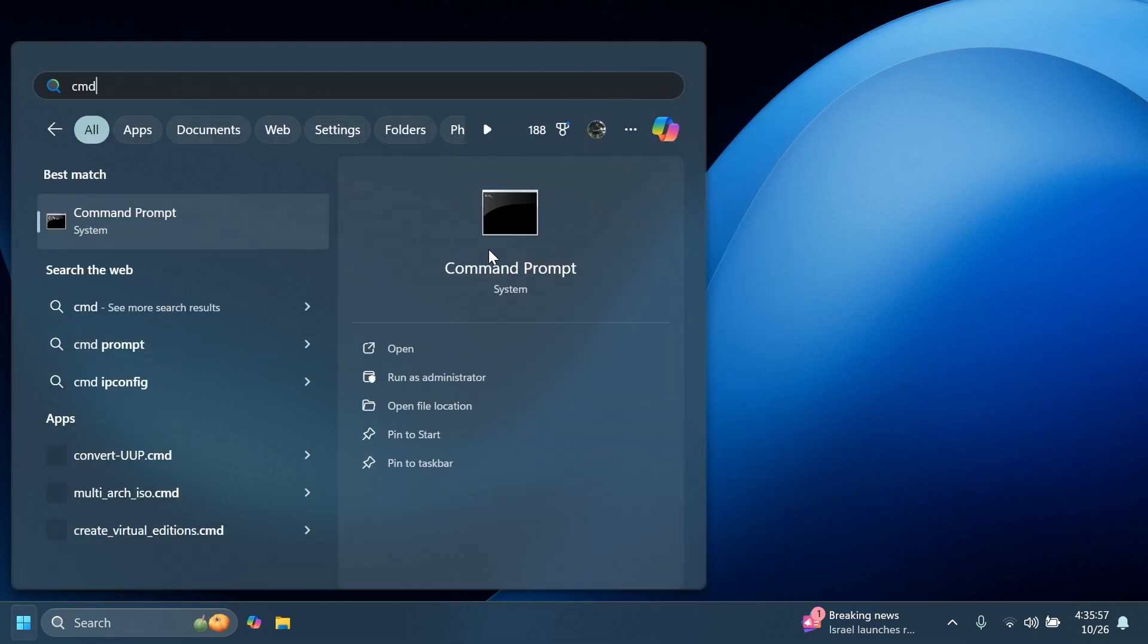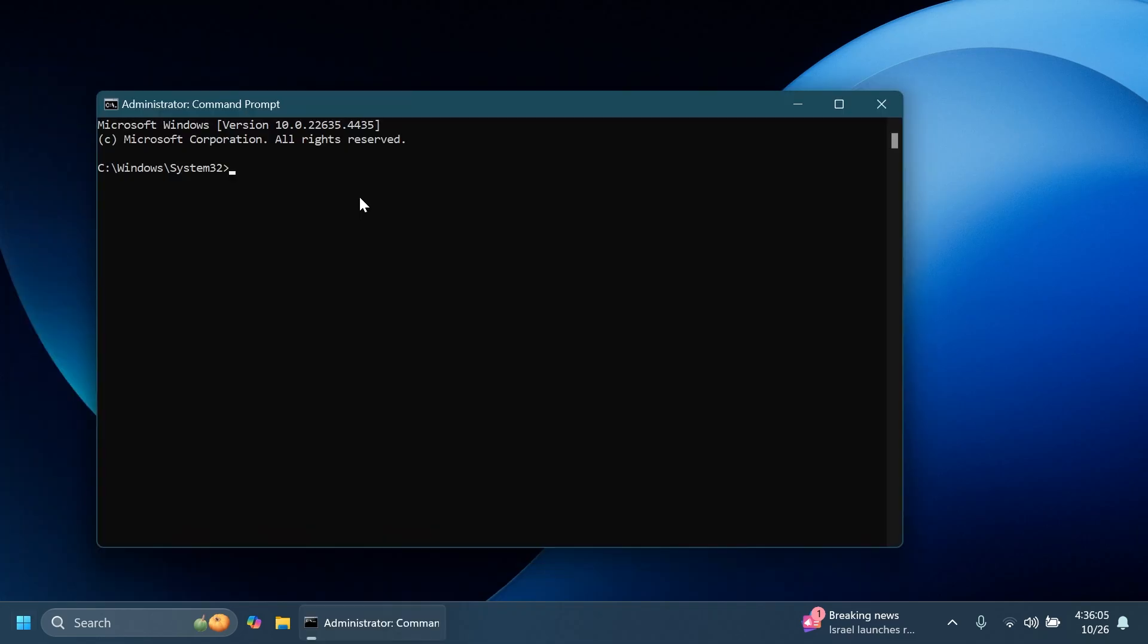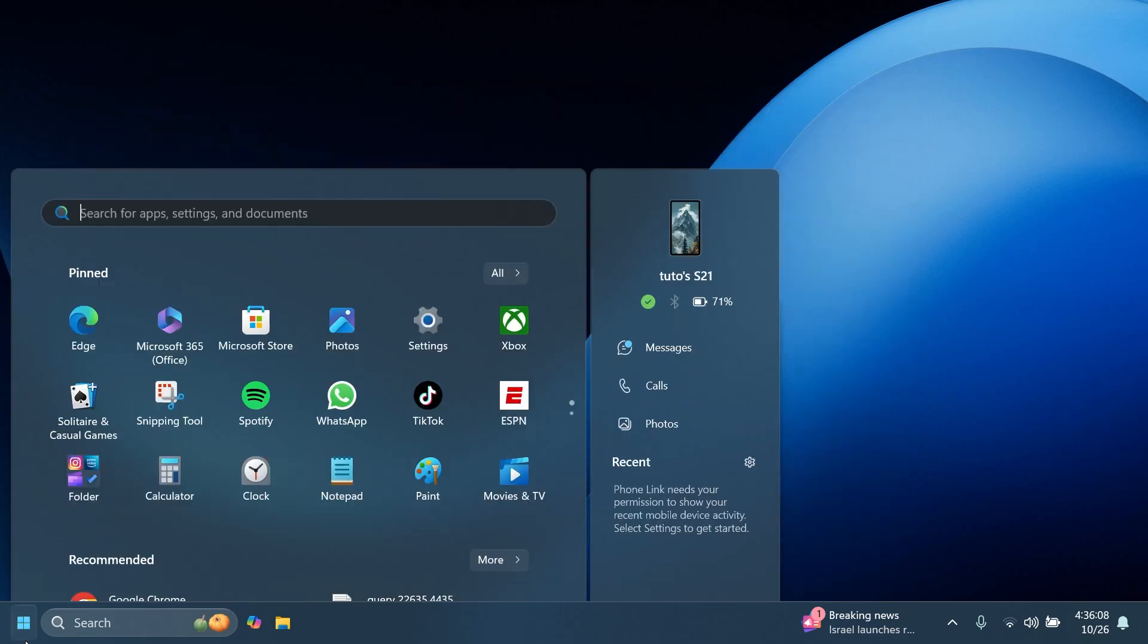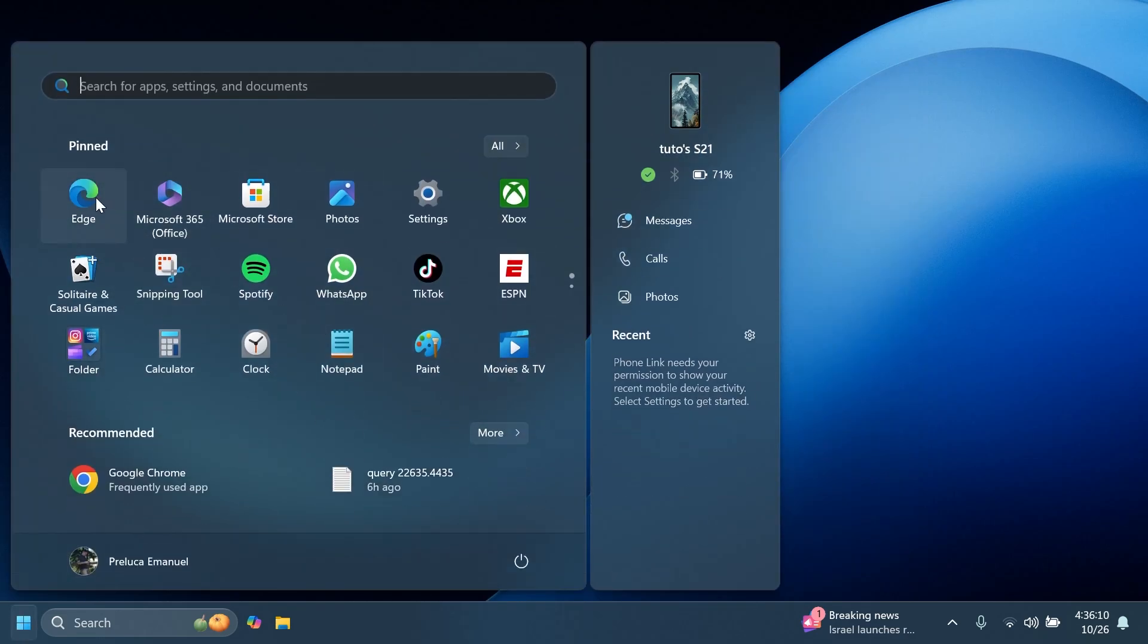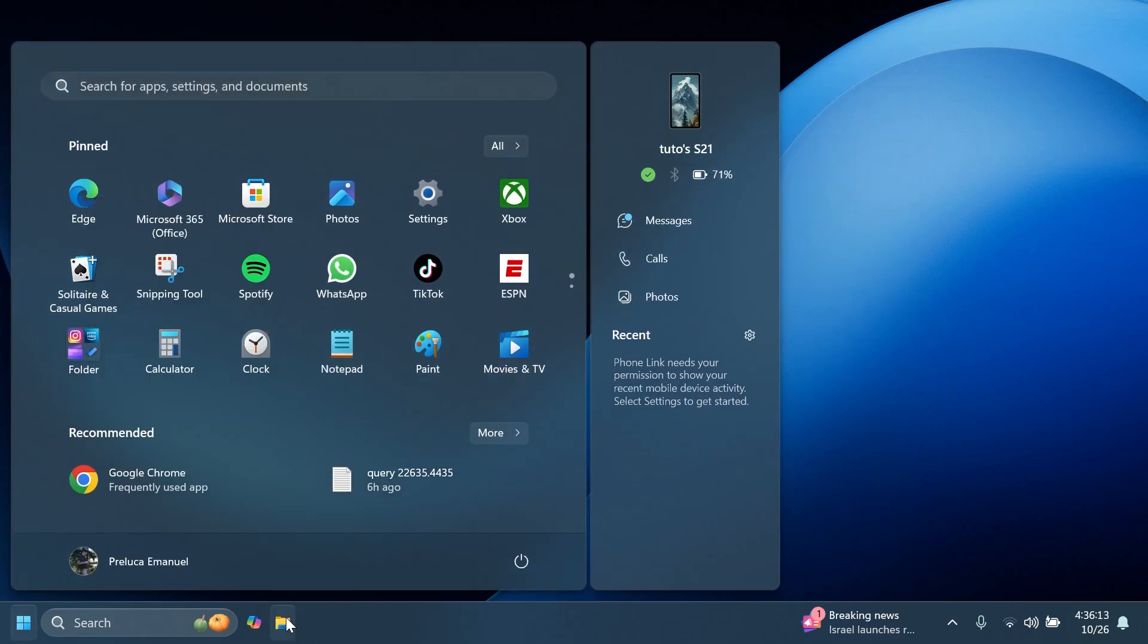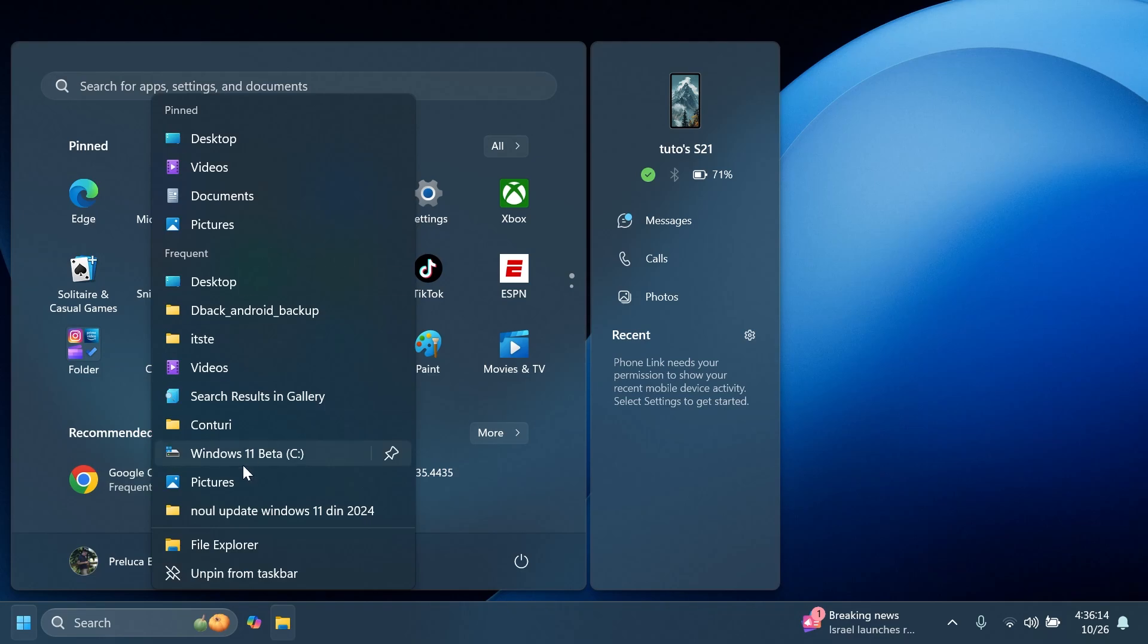So for example, if you were to search for CMD, hold control shift and then click on CMD prompt, we're going to notice that CMD prompt will be opened as admin and this will now happen with all the jump lists that we have inside the start menu or the taskbar. I think that is pretty nice, a small little change that can be pretty useful.